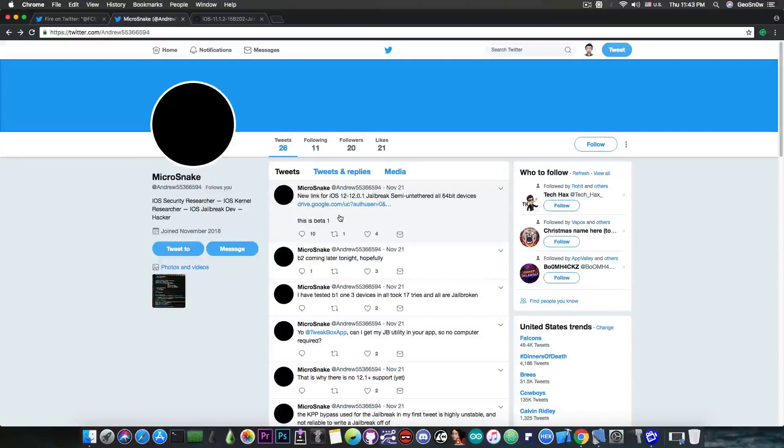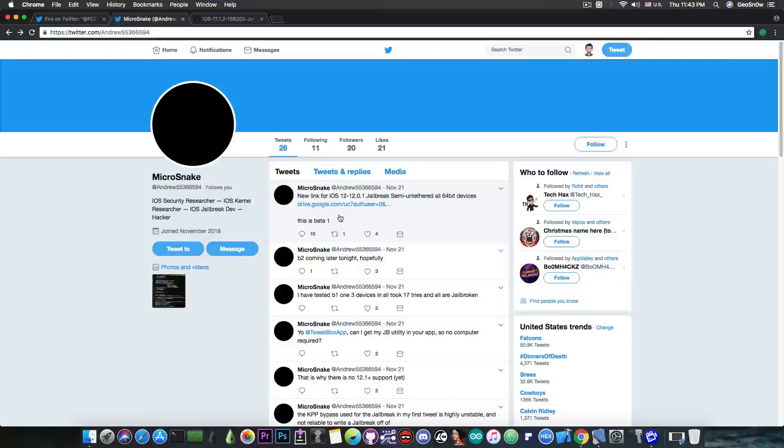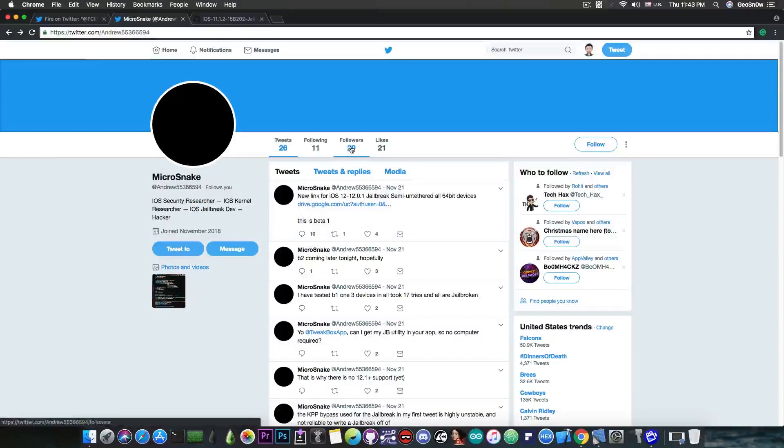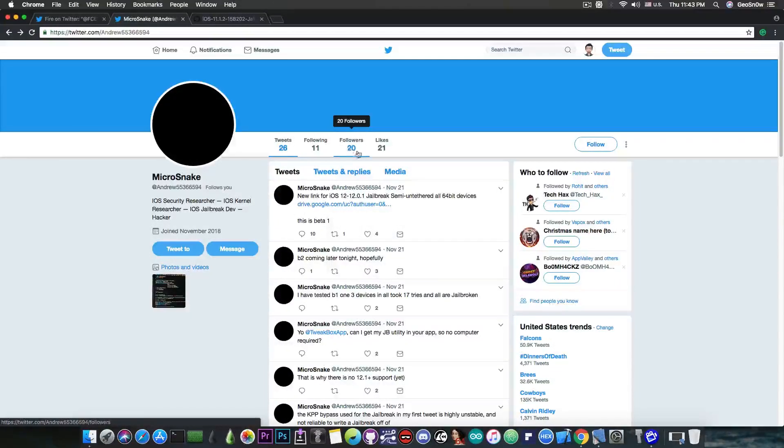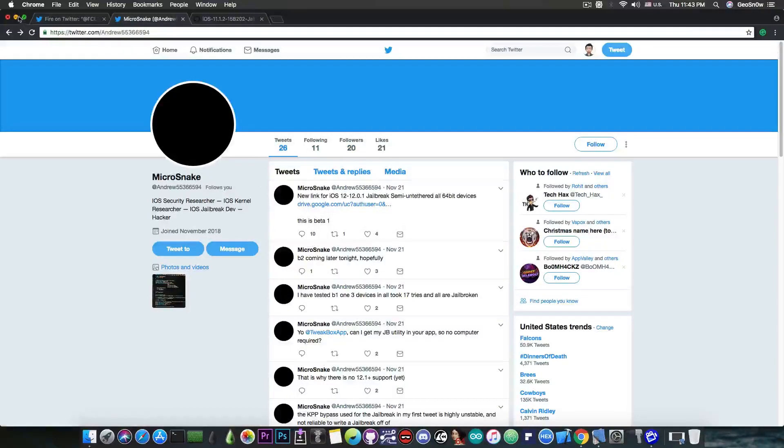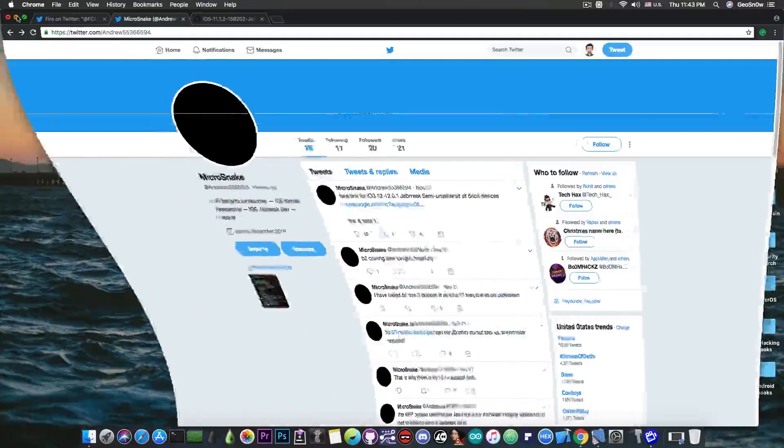So yeah that's pretty much it with this micro snake thingy. Do not try it. Do not open it. And if you are one of the 20 followers in here please go ahead and unfollow that account. It's definitely not worth.